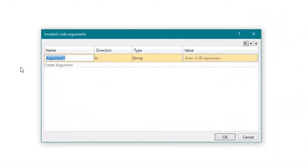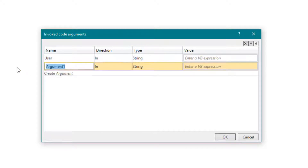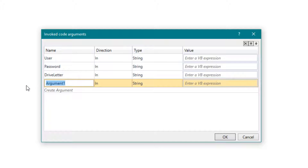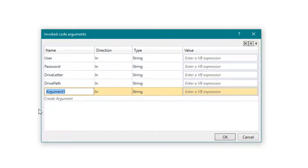Create the following arguments. All are of the type string. User is the username who has access to the drive. Password is the password of this user. Drive letter is the drive to be mapped. Drive path is the path that we want to map to this drive letter. CMD string is a string that is returned by the code. This can be used to output the message from CMD.